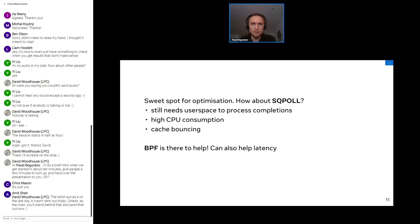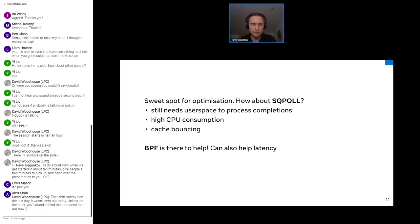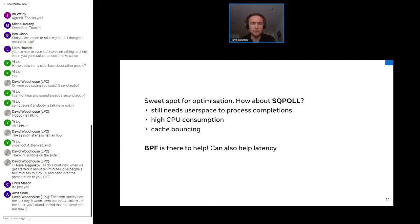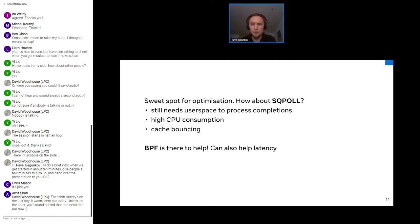One may ask why not use SQPoll to just eliminate all the syscalls. But it's not really the ultimate solution because we have some problems with SQPoll. First, it requires a separate core, otherwise it's kind of useless probably. It takes a lot of CPU cycles. You can get cache bombs and you still need the user space to process your completions and it would probably need to wait for completion. So depending on your workload, it may still be a syscall for waiting.